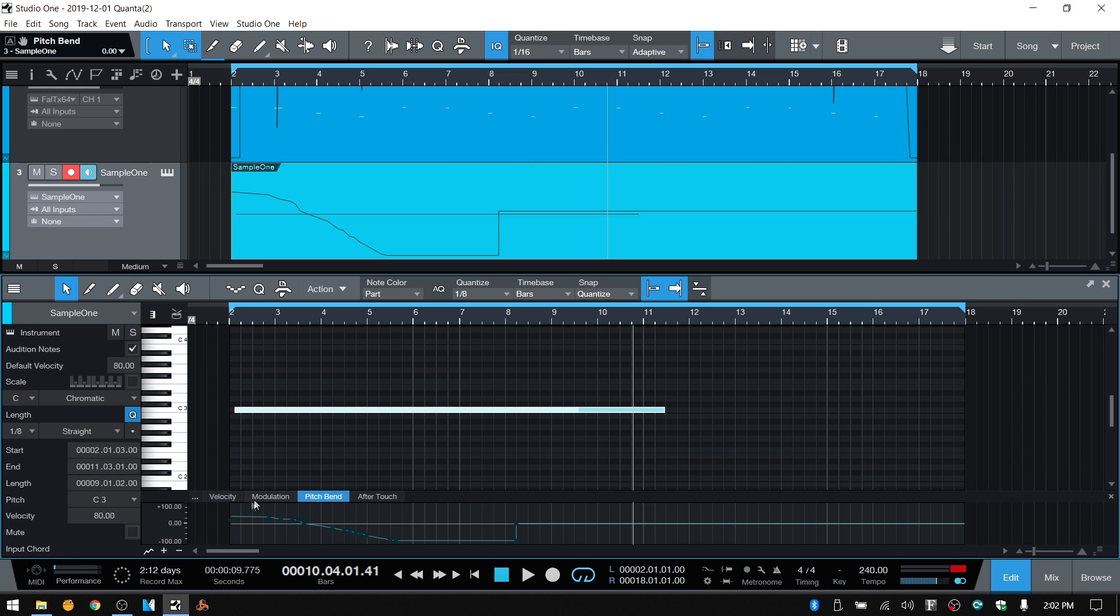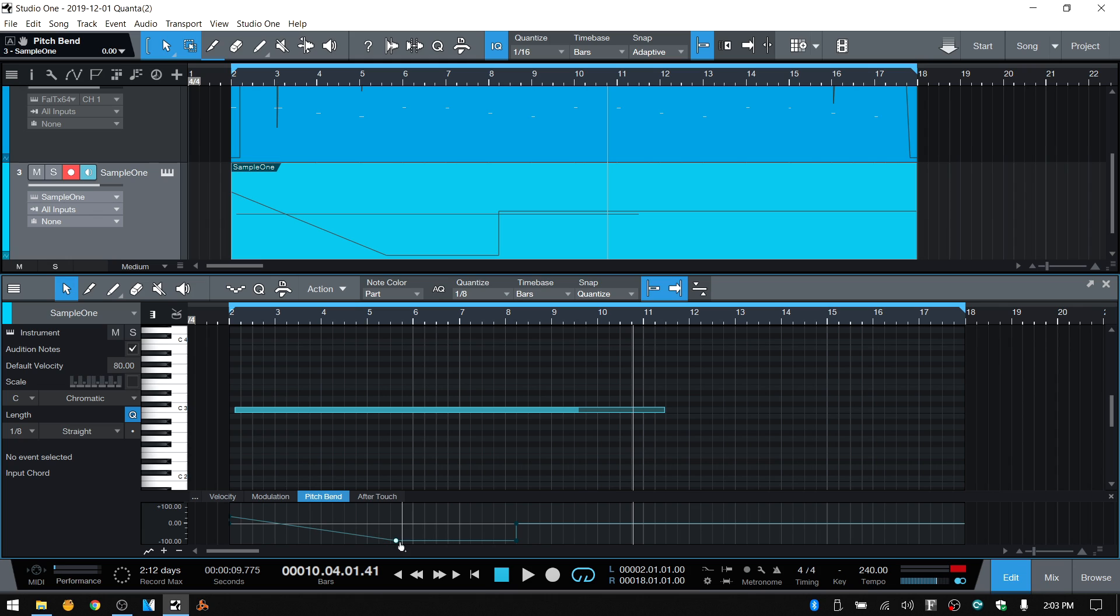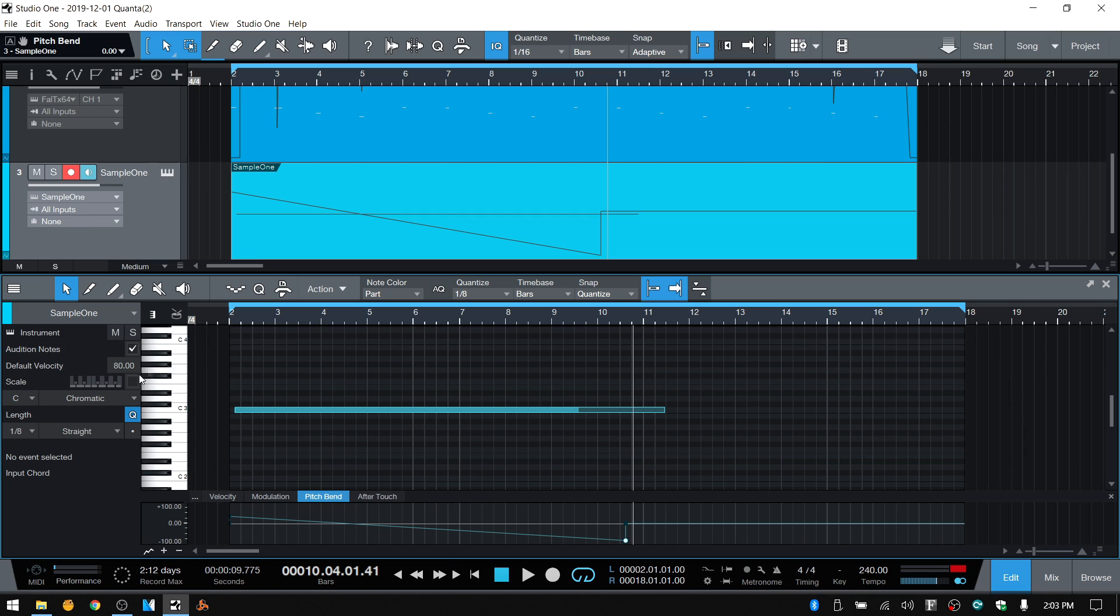But you can even come to the pencil tool or the paint tool and draw in automation as well. And actually, I'm going to press one to activate the arrow tool and just click hold and drag to select these first points. We don't really need those. I just want a clean transition. So now we have a really long pitch bend down. It's probably going to sound crazy, but I'm going to play this back.